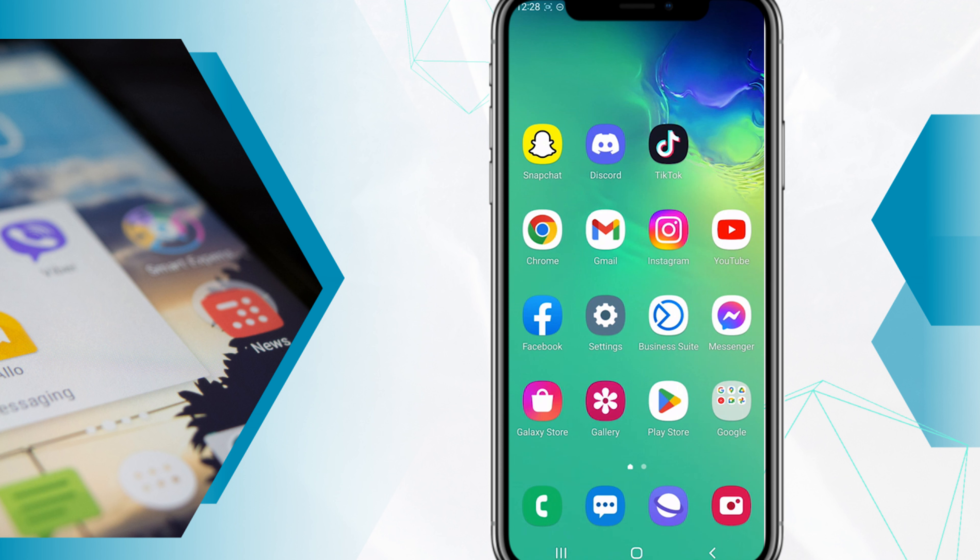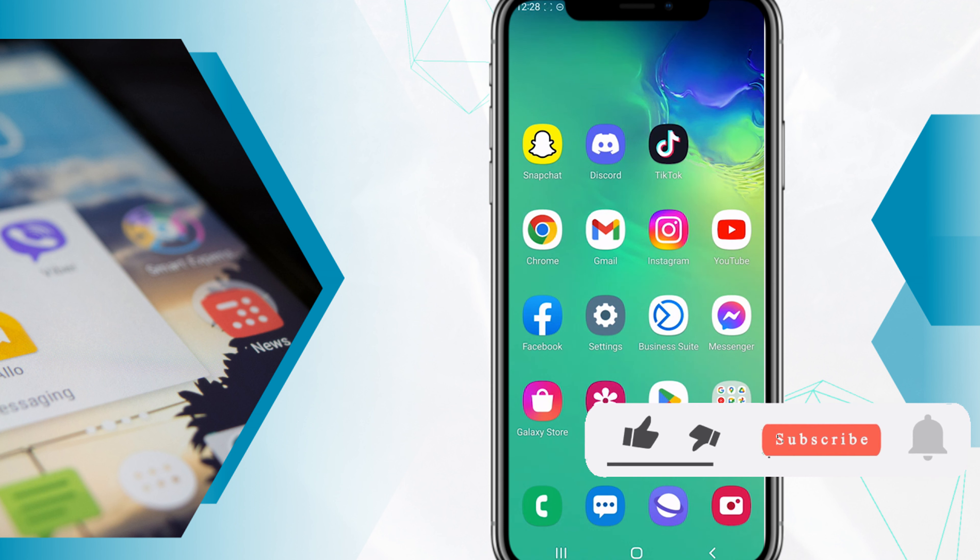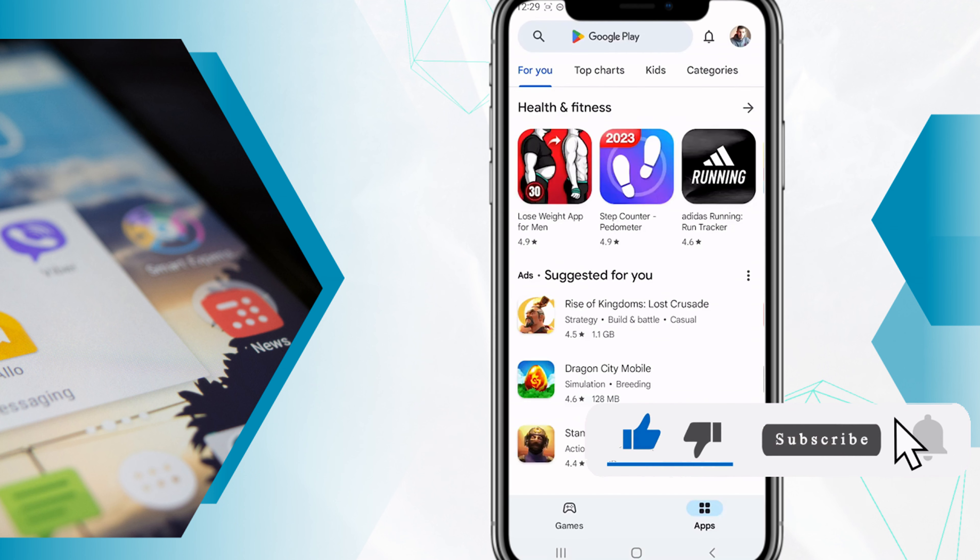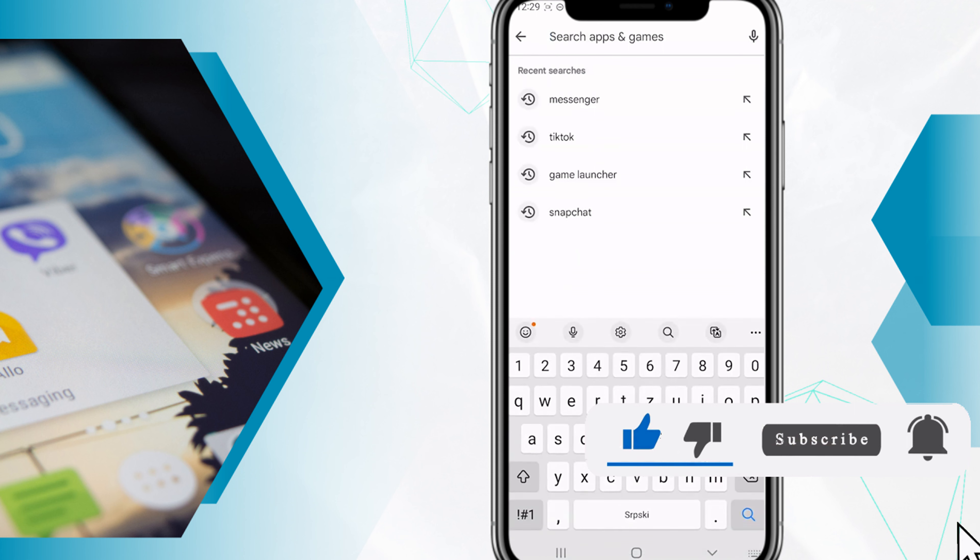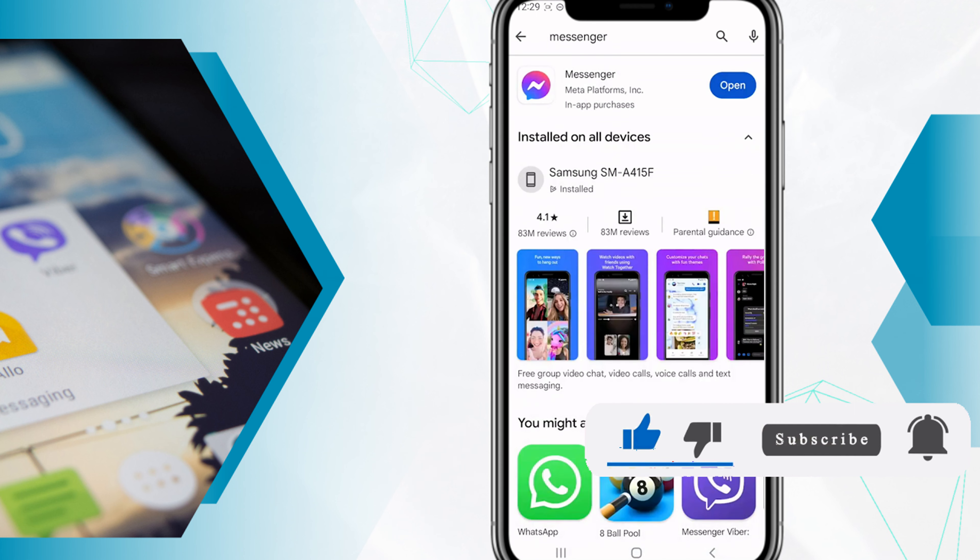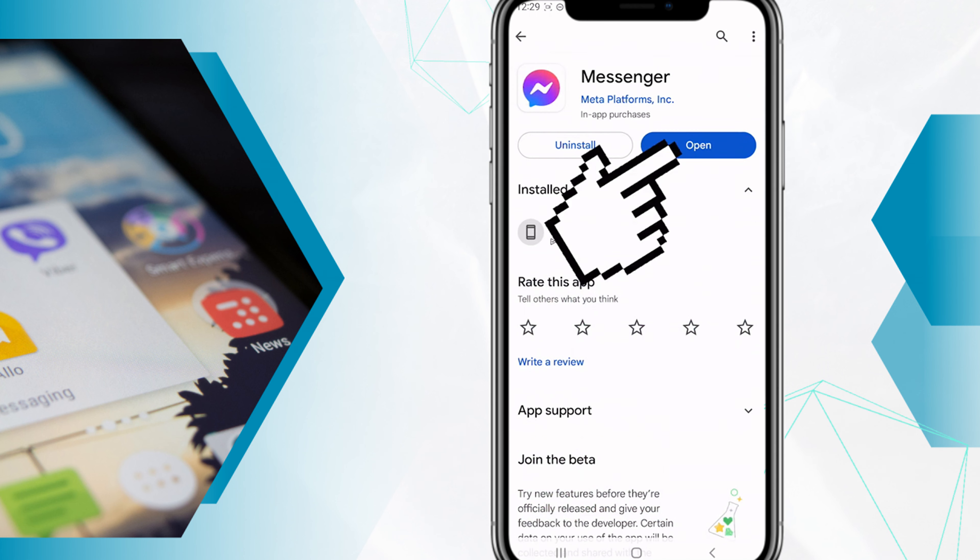You need to update Messenger to the latest version if you want to get that note feature on your Android or iOS. Just go to the Play Store and search for Messenger, and you need to update the Messenger app.